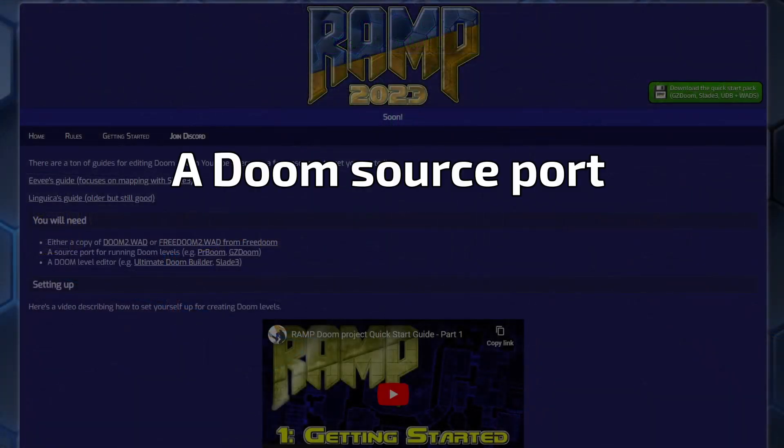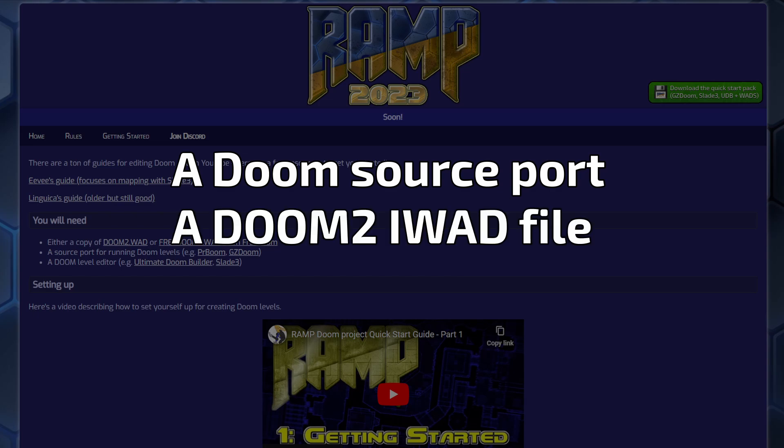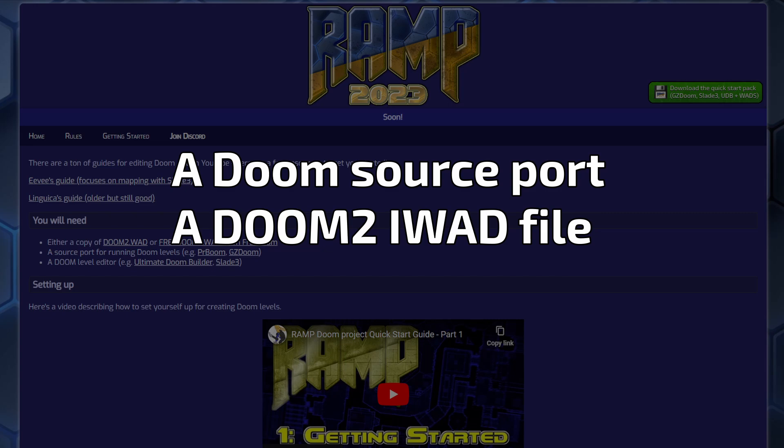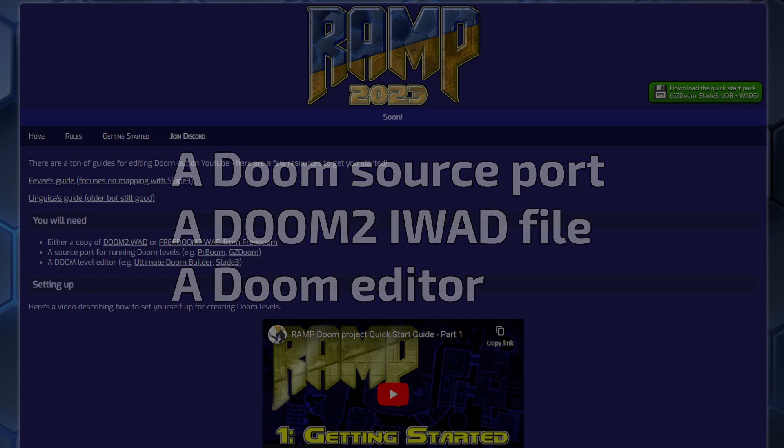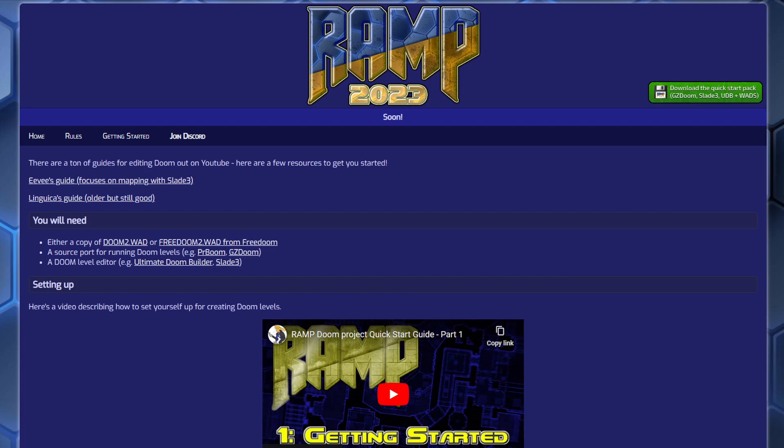You will need a Doom source port, which is the program used to run the game, a Doom IWAD file, which contains all the base resources and data that make up the game, and you're going to need a Doom editor. I have provided all three of these in the Quick Start Pack, linked in the description and on the site, so if you're on Windows, you can download that and unzip it somewhere, and you should get a head start. But all the individual tools in the starter pack are linked on the site as well.